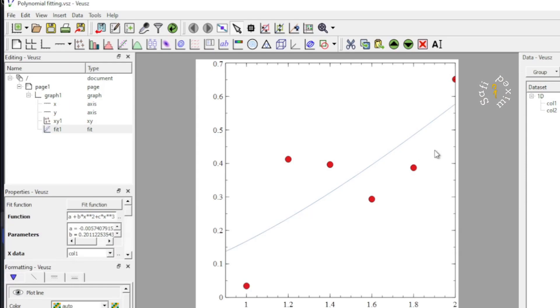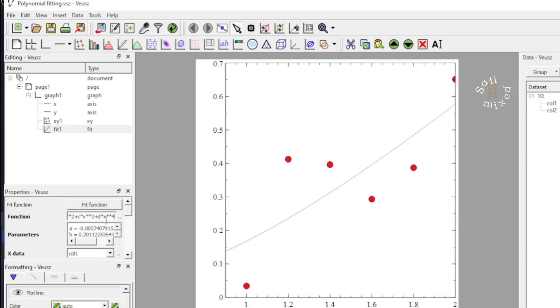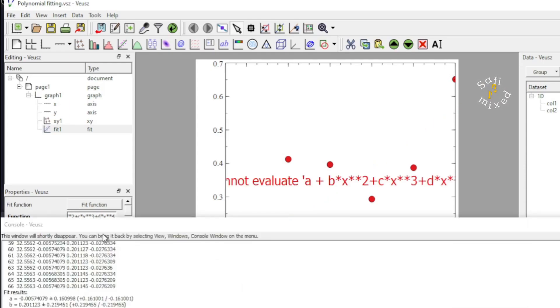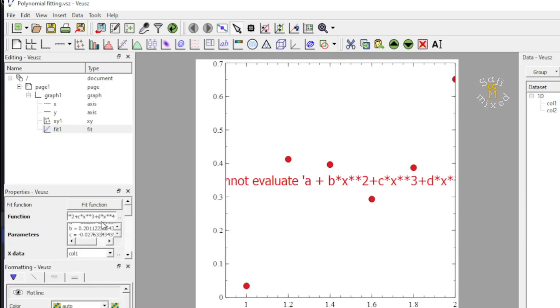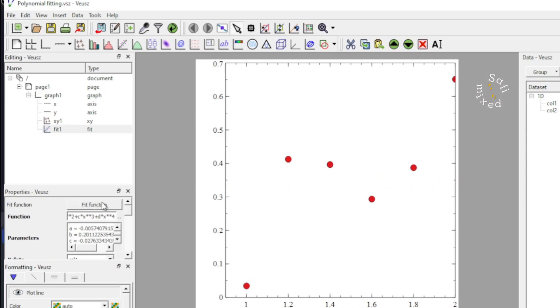Again, it is not a good fit. What I do, I add another term, a power 4 term with coefficient D times X raised to the power 4. I will also add the parameter into the parameter slot to evaluate the function correctly. I add D equals 1, and then click on the fit function.